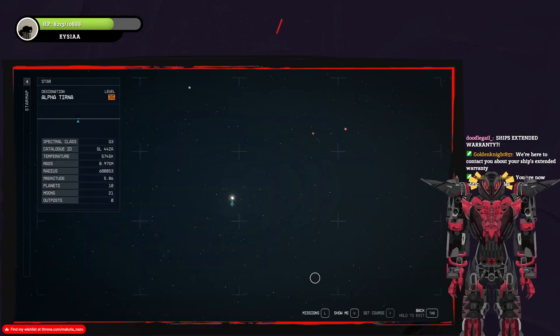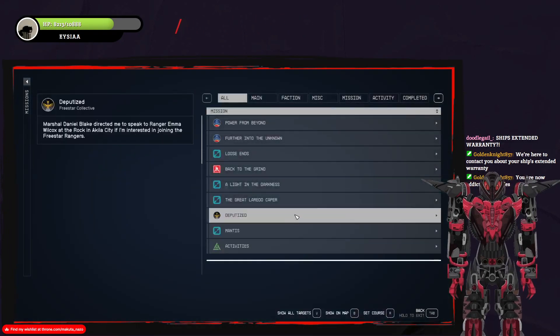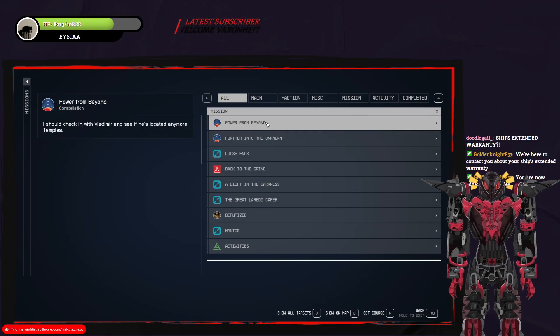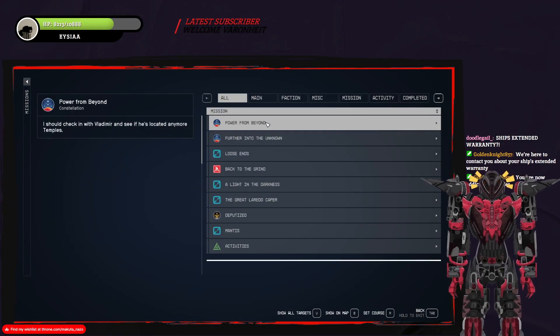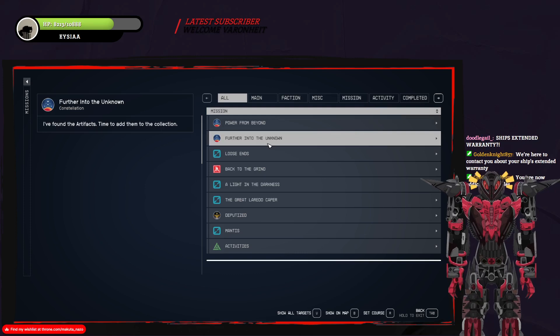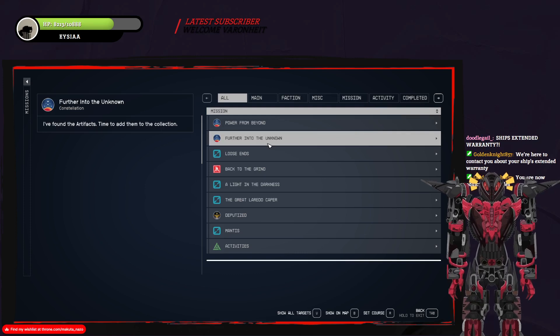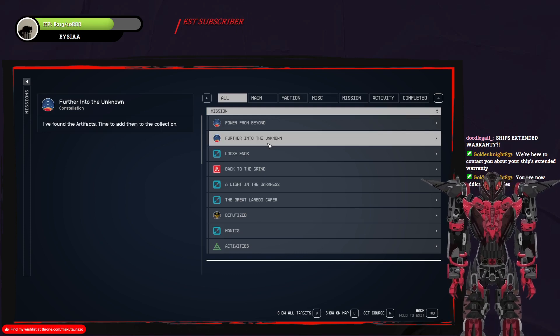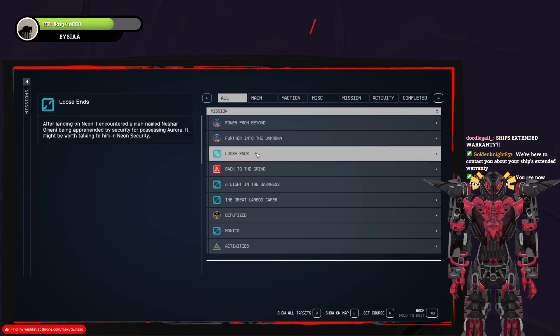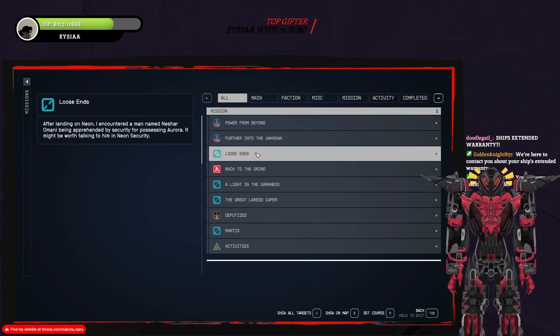You are now addicted to needles. Power from beyond. Speed check-in with Vladimir. I found artifacts. Time to add in the collection, so I need to go back to New Atlantis.